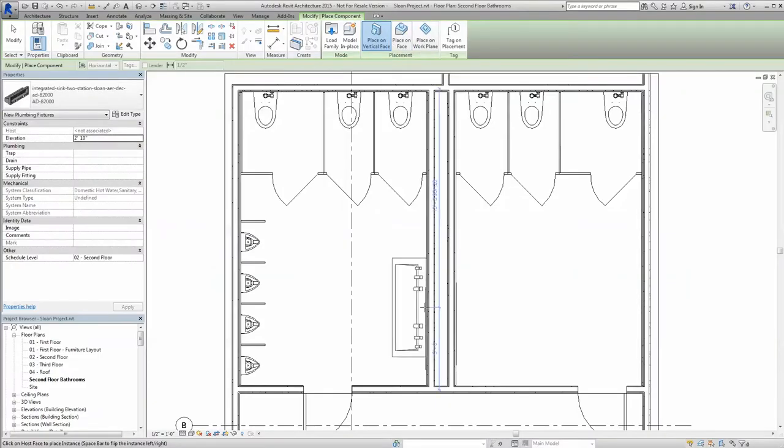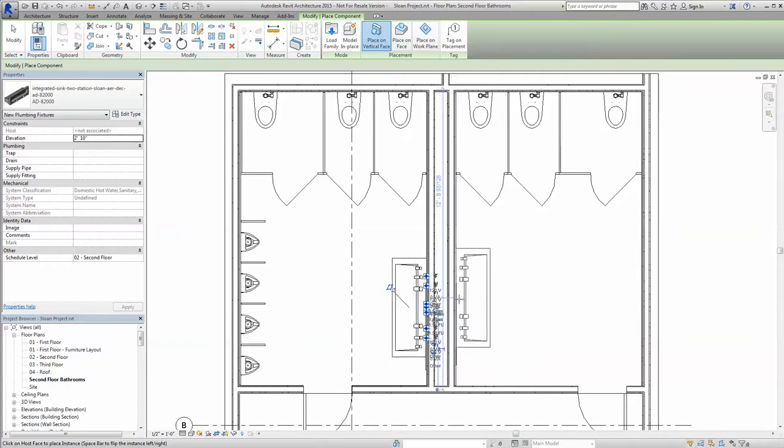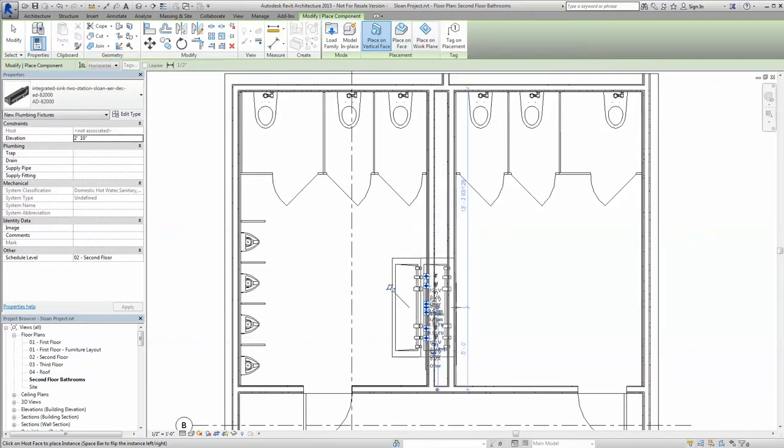Place the new Revit family on a wall or on the floor, where appropriate depending upon the fixture type.